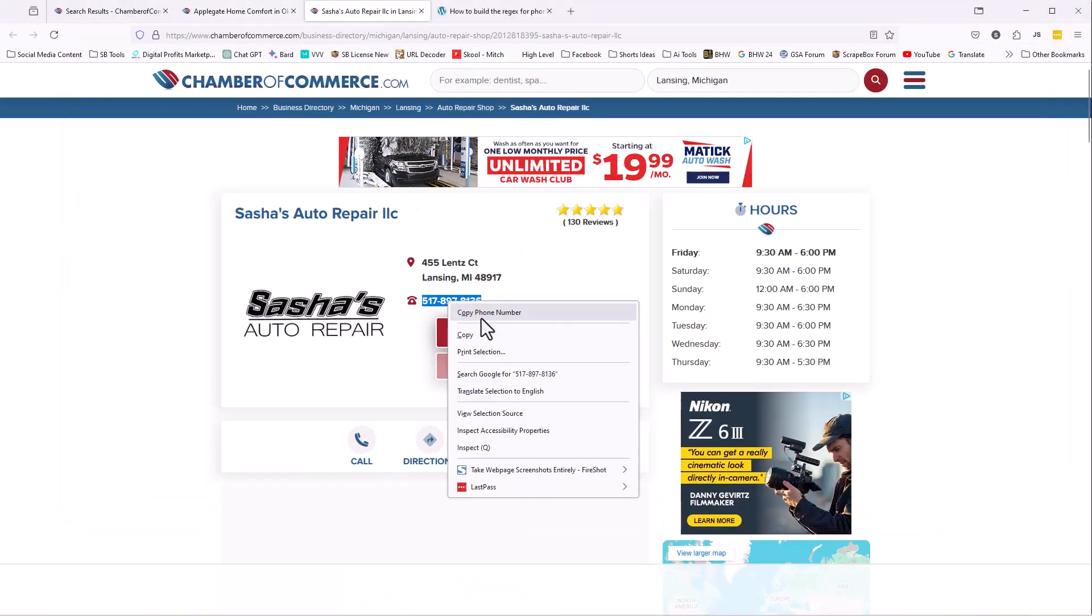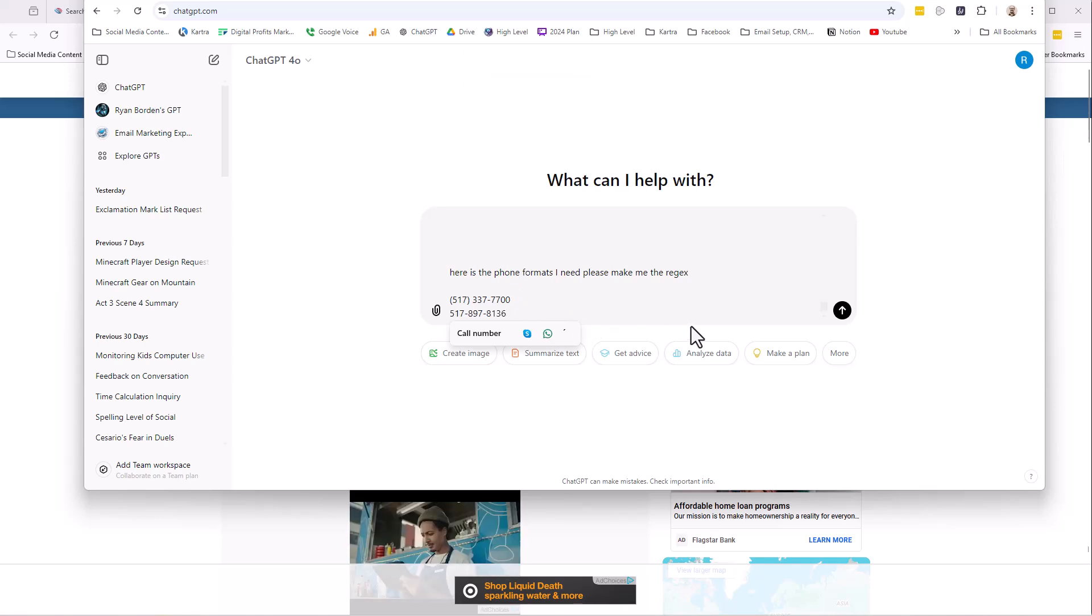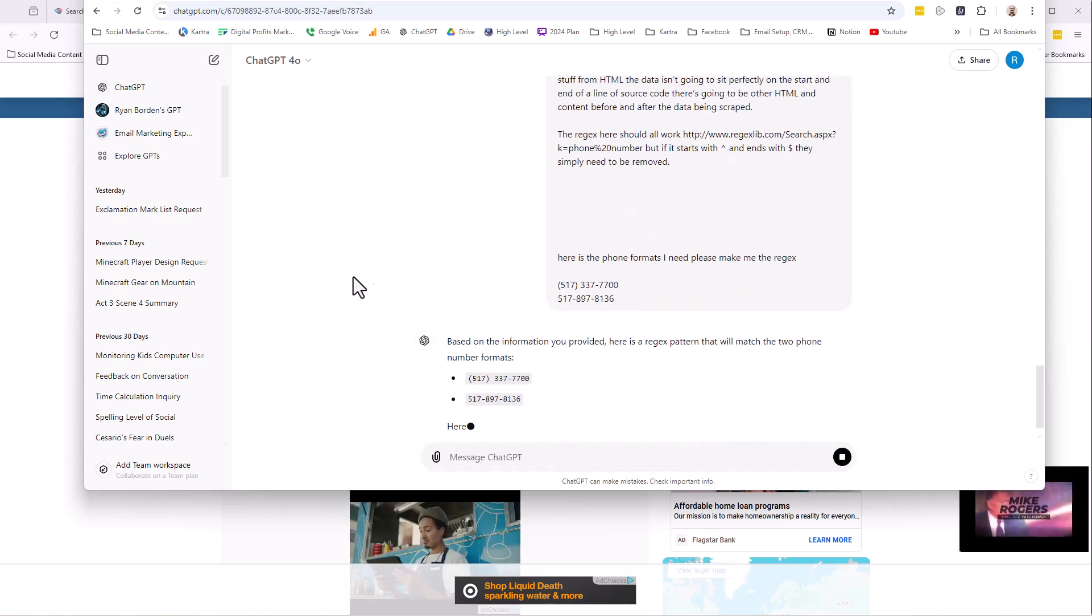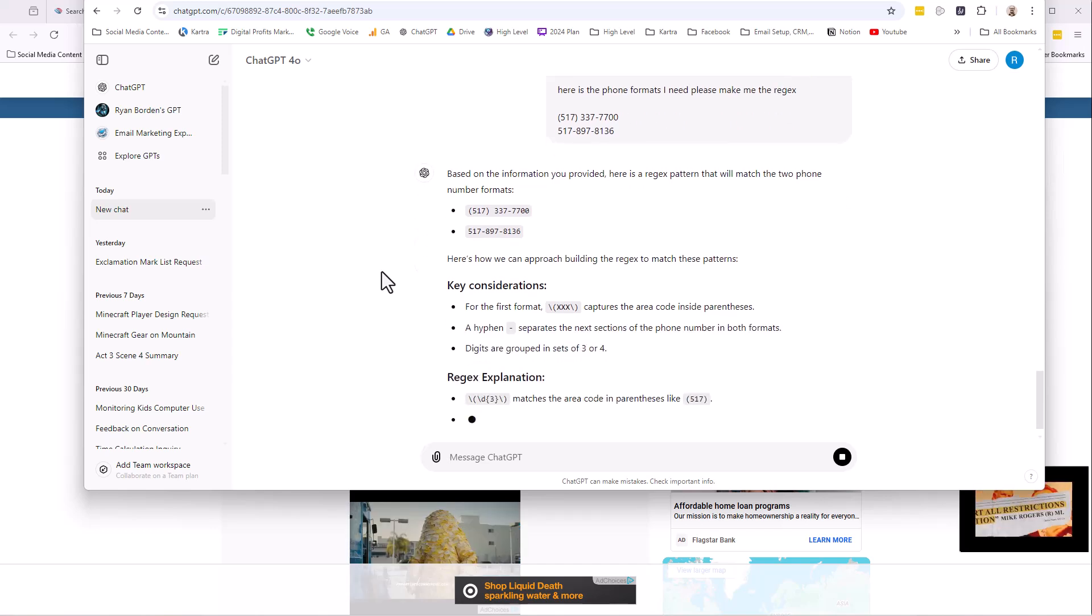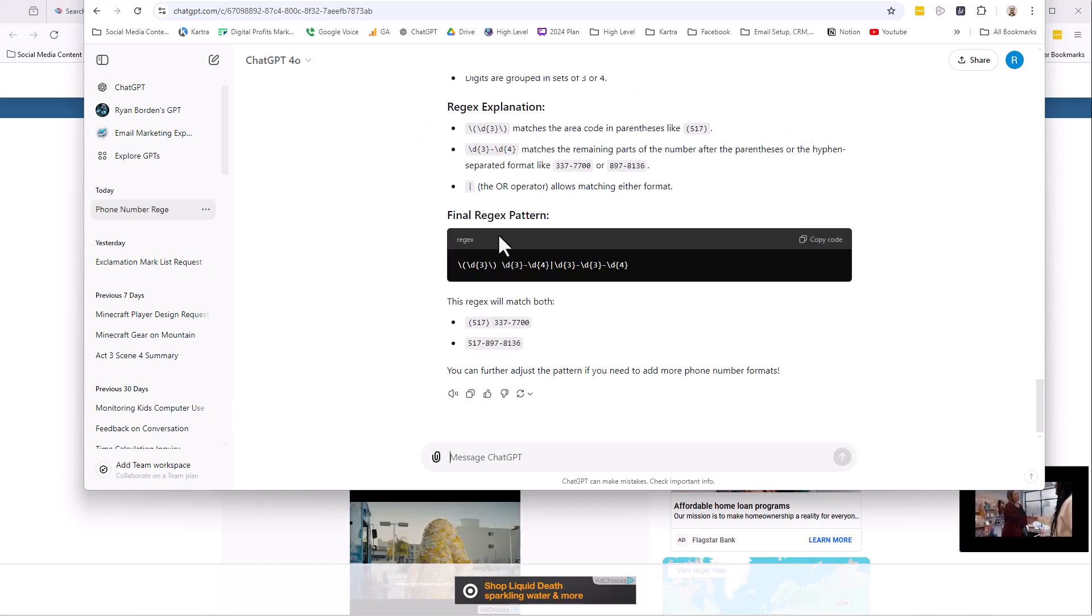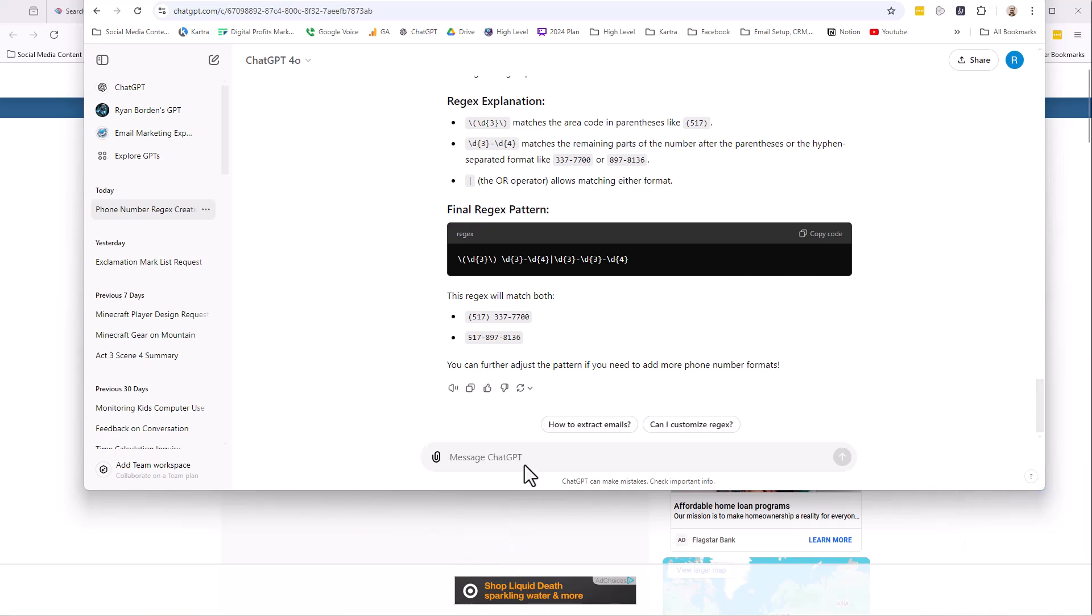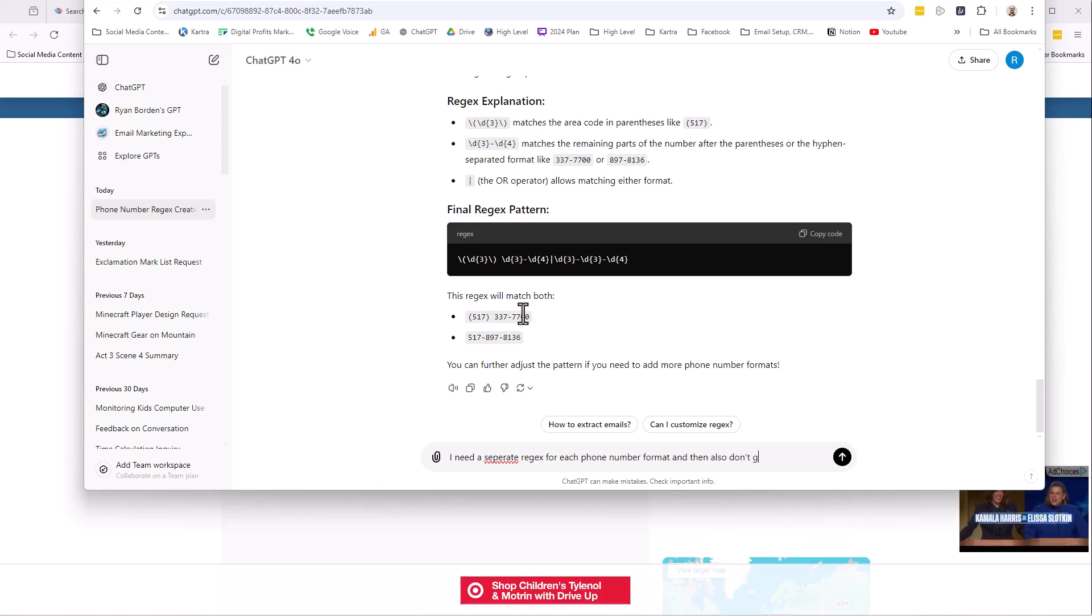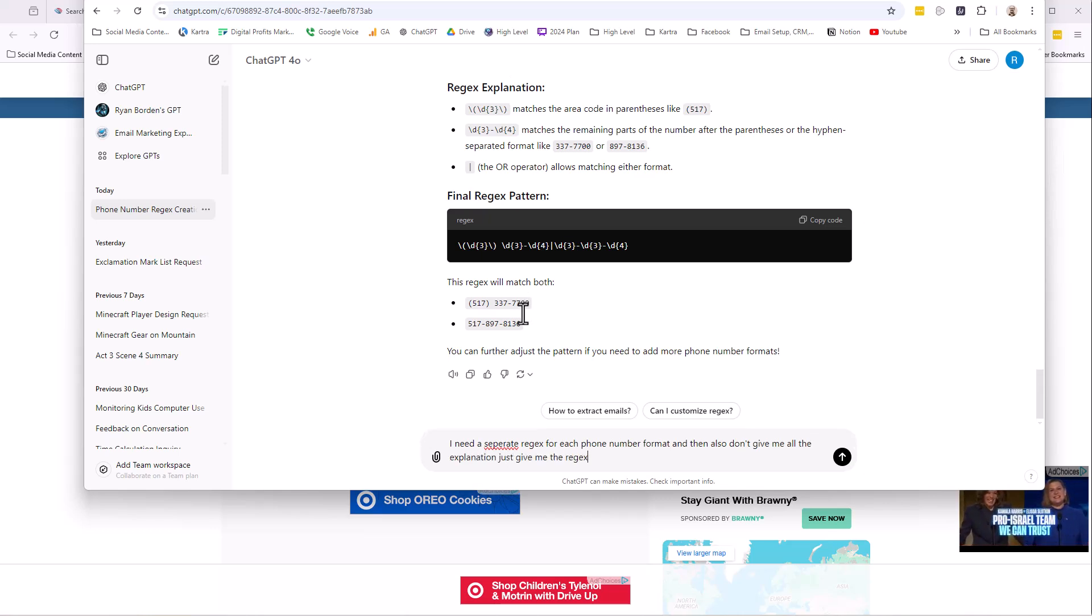It's going to pop back. Here we go. It's going to give you all of this sort of stuff you could just put in there. Don't give me all the nonsense. Just give me the regex itself. So we want one for each, separate regex for each phone number format. And then also don't give me all the explanation. Just give me the regex. So here we go, it gives us the two patterns. So we're going to copy it. Pretty easy.